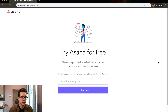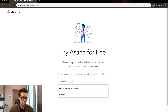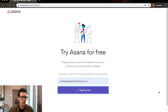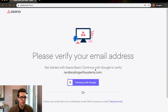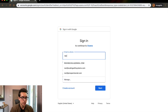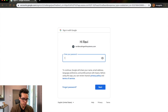So you click 'Try for free' right here. You can put in the name of your company — so let's say Ravi at scalingwithsystems.com. You click 'Try for free,' and then you have to continue with Google and verify your email. We're just going to continue this right here with scalingwithsystems.com.